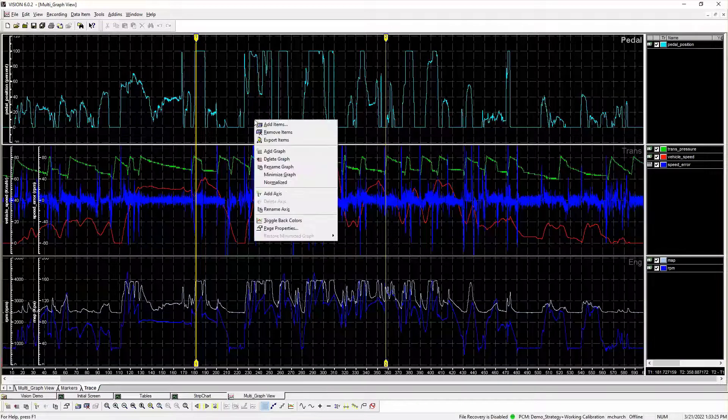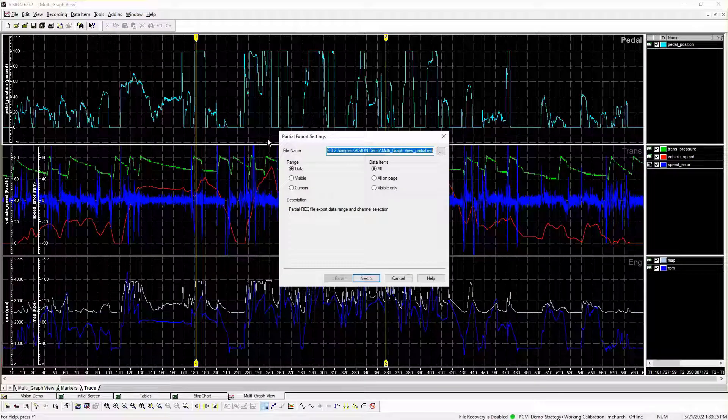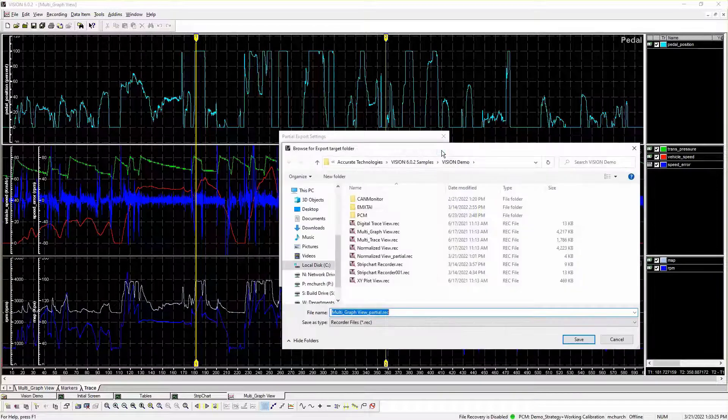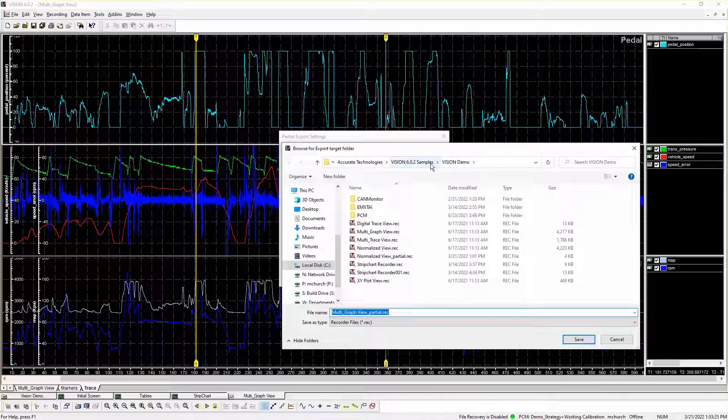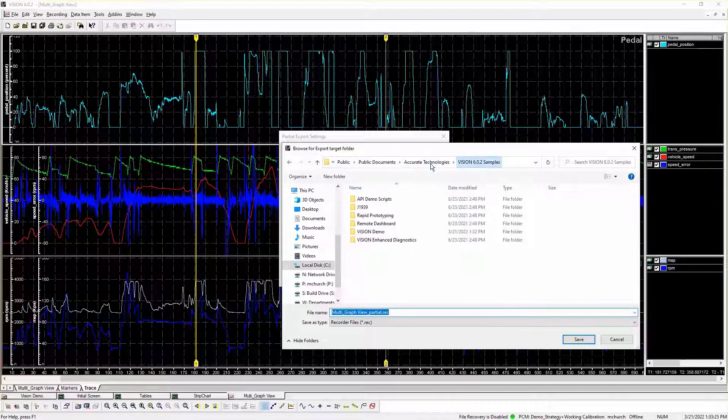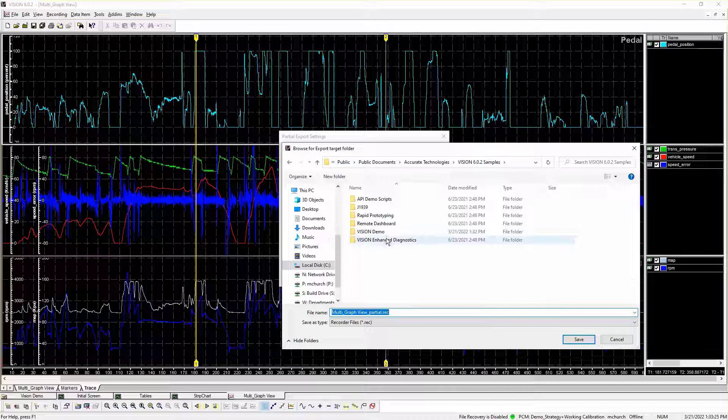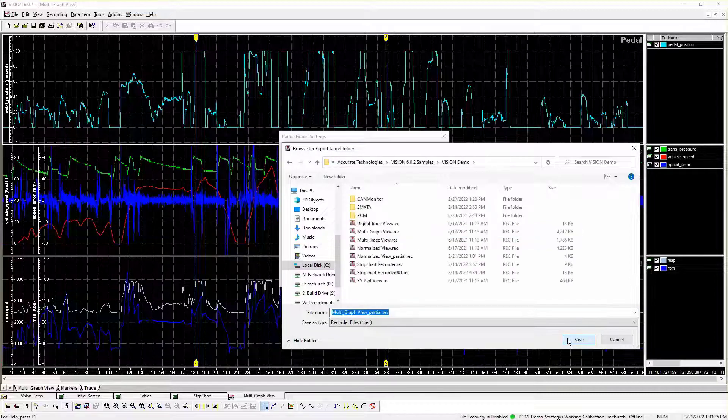Within the Vision Rec Viewer, the partial recorder file export function enables exporting a portion of a recording file to ASCII, MATLAB, HDF, CALVIN, or Vision Recorder file format.